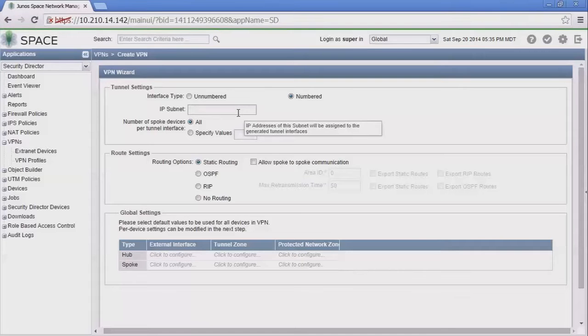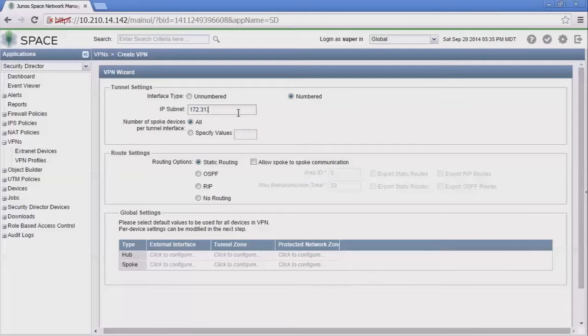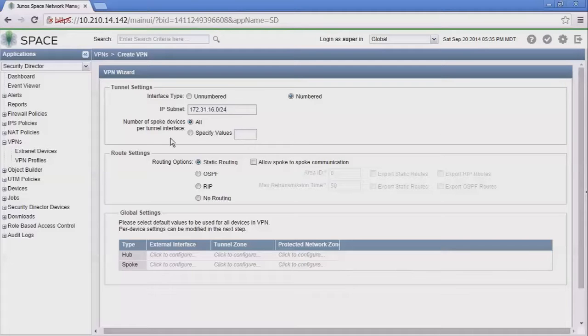It's actually recommended that you always use a numbered interface unless you have some specific reason not to. We're going to give the IP subnet to use, and that's going to pull IP addresses from that subnet to apply to those ST0 units that we're going to be using.